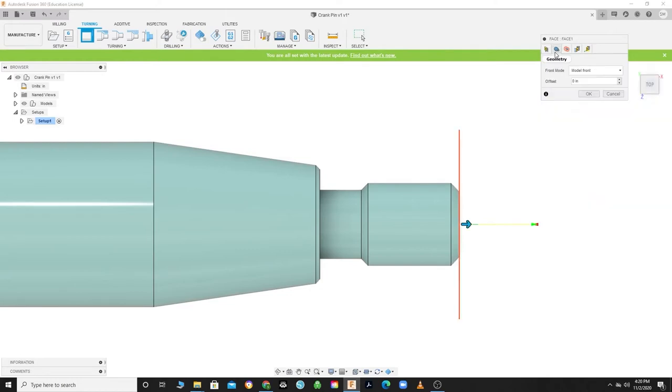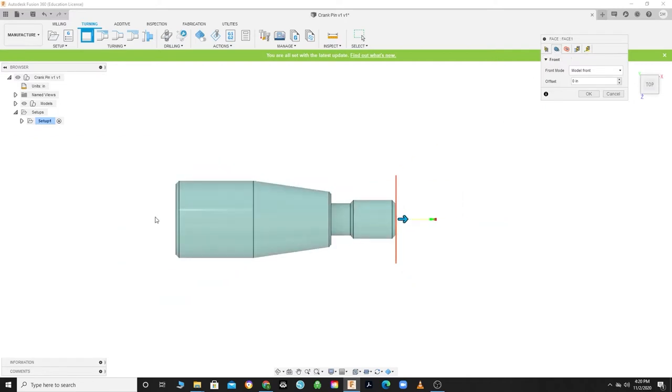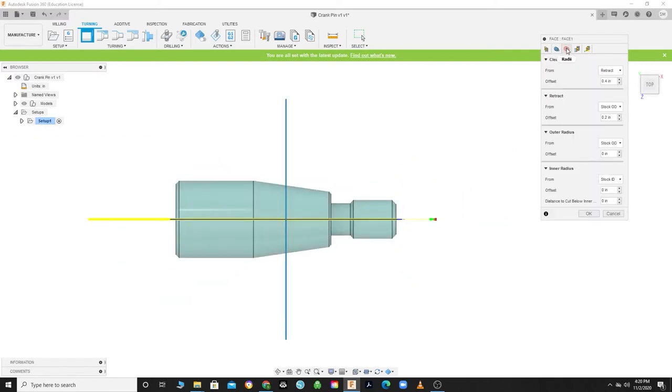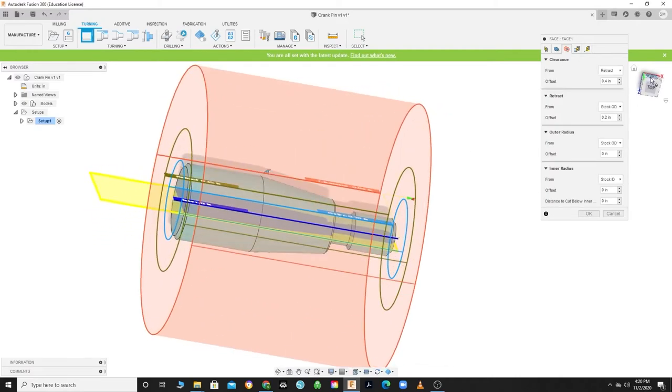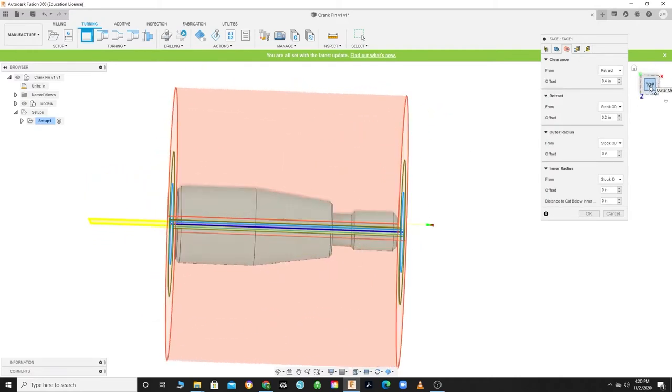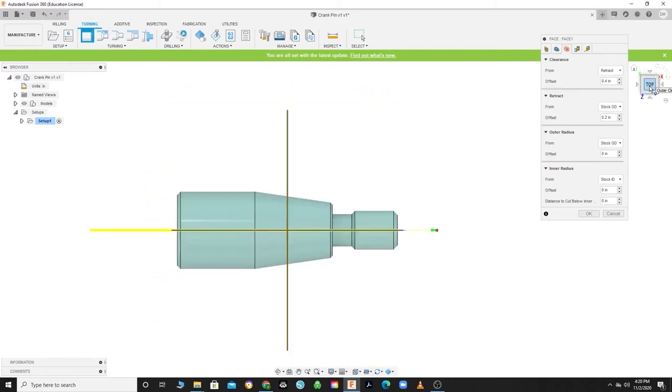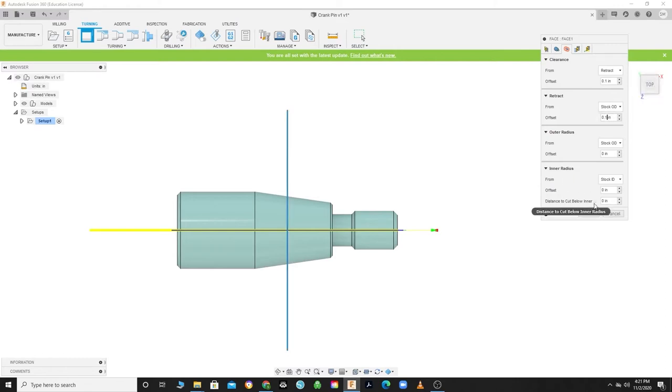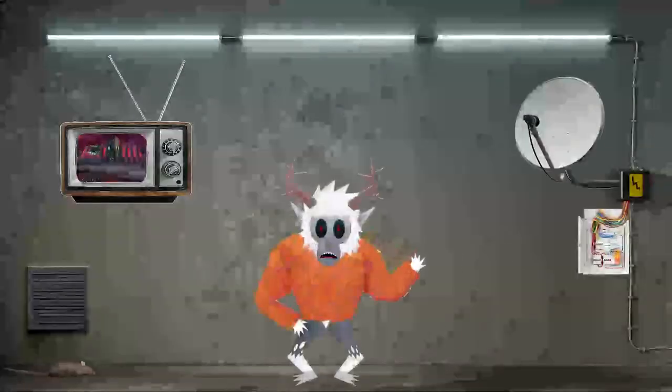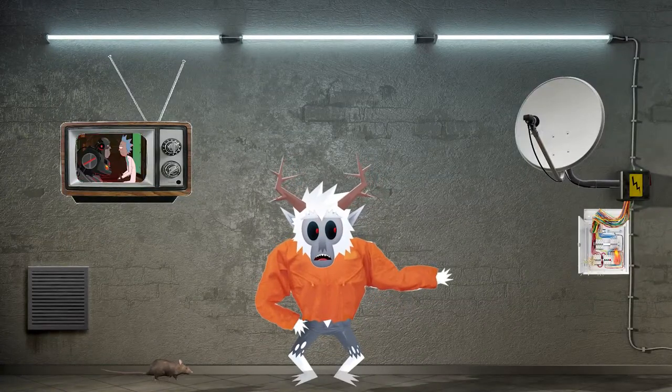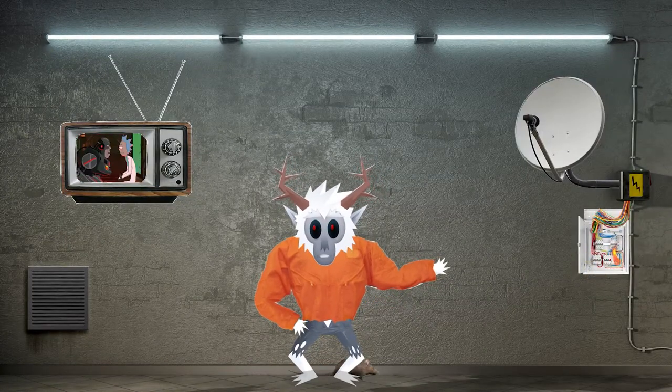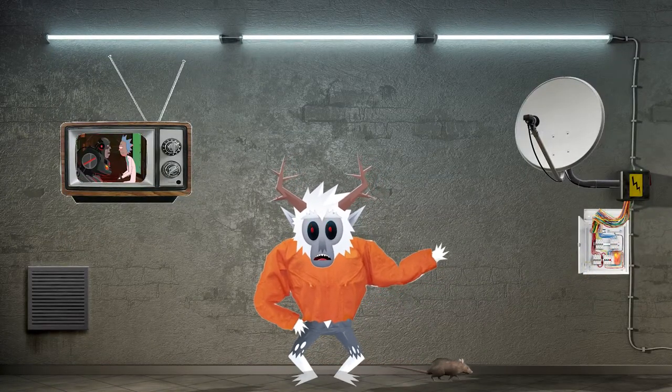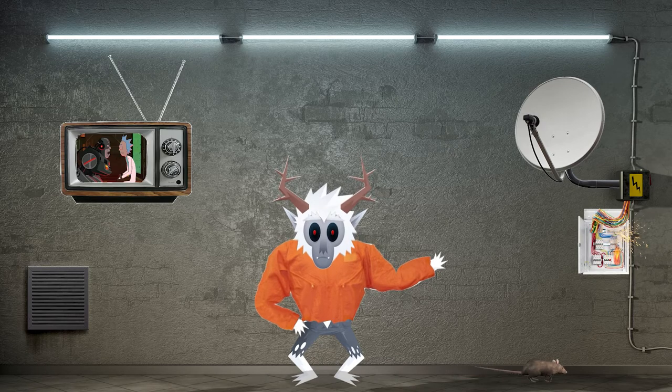By default, the program selects the front face of the model, which is what we want, so click on the Radius tab. This is a lot like your Heights tab during milling operations. Let's lower the offsets because we have no additional material to deal with. Set your Clearance from Retract at 100 thousandths and your Retract from Stock OD also at 0.1. Let's change the distance to cut below the radius at 20 thousandths. This is because we want to make sure the face of our part is flat all the way across.